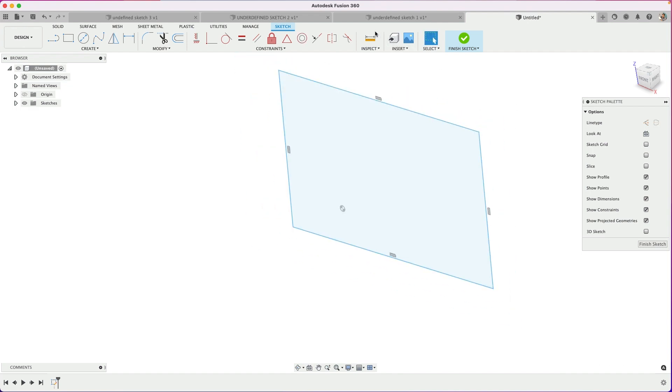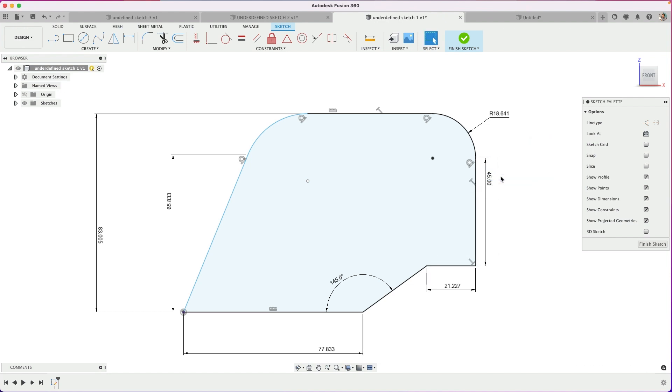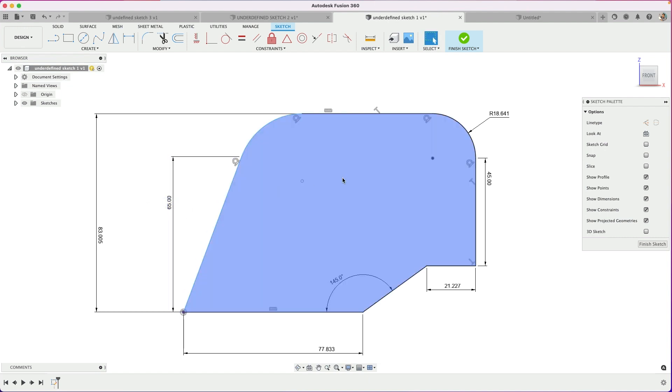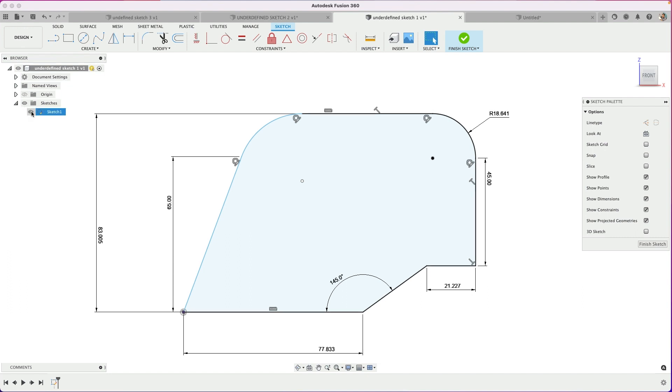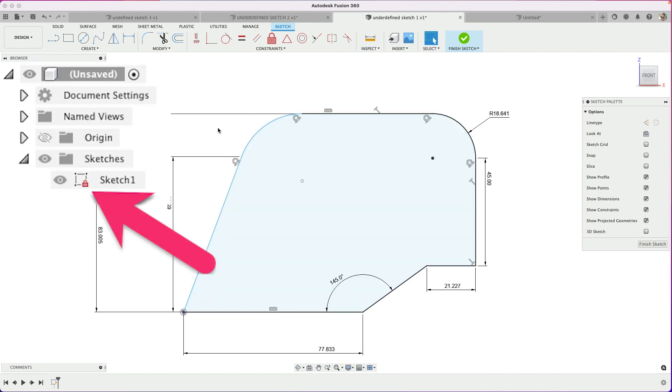The reason that we fully constrain and dimension things is that when I make a change, it's going to update but still obey the design intent that I have. It's going to edit well. That's the key with adding dimensions and constraints to make everything fully constrained and fully defined. It's fully defined when there's a little lock and everything's turned black.